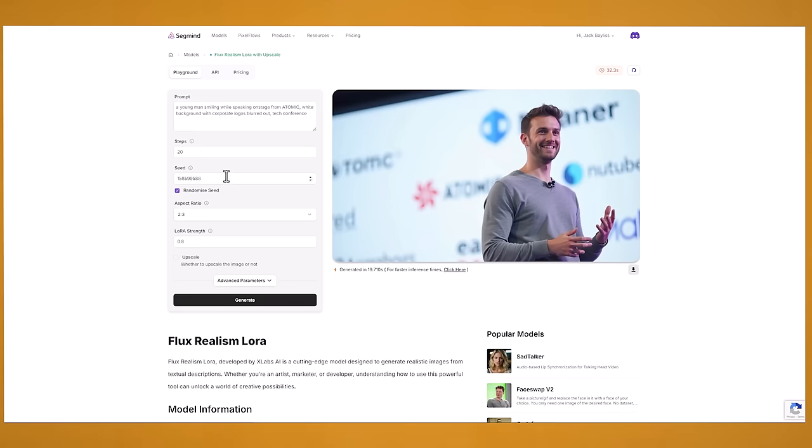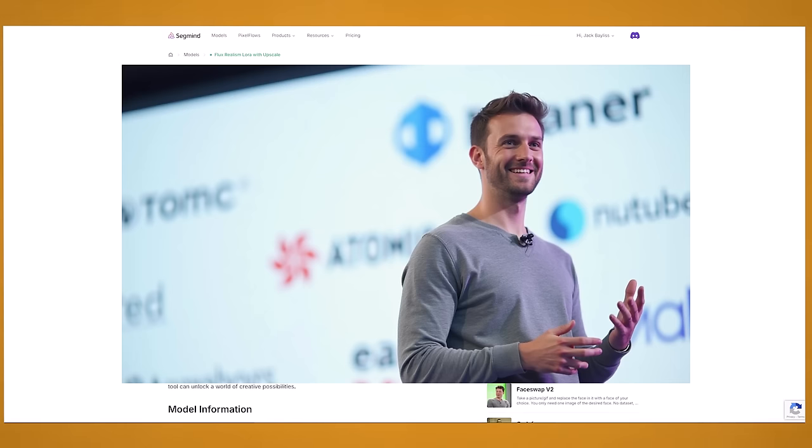And here I just changed it to a young man smiling on stage. And I actually changed it from segmind to atomic in the prompt. So now behind him you can kind of see the blurred outwards of atomic. So it's pretty cool that you can put your kind of text or logo behind the character as well.